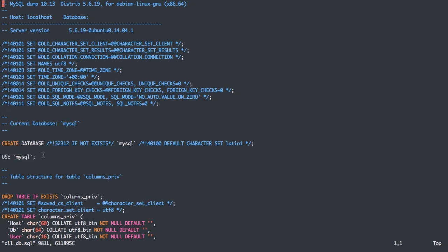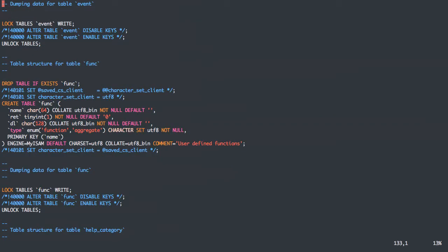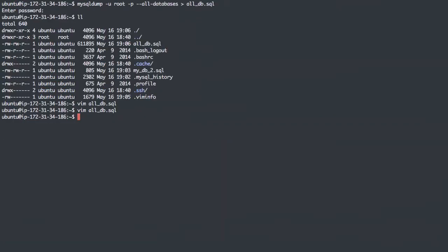The default MySQL table has things like users and privileges and all that kind of stuff. So this is a full database backup. It may not necessarily be what you want.